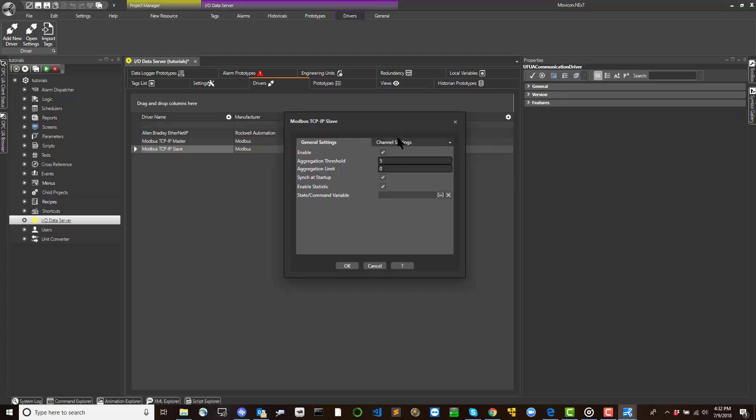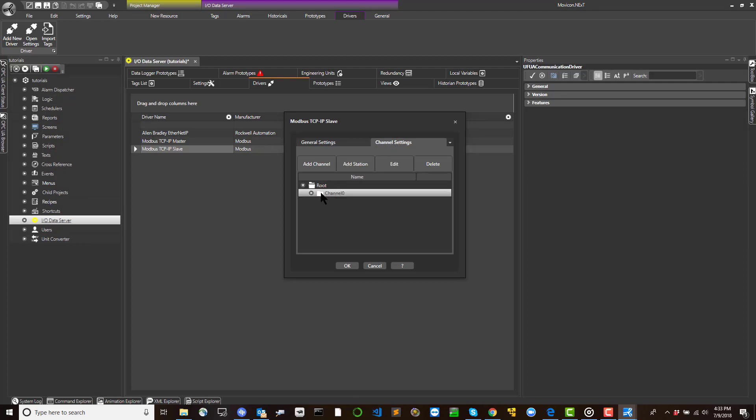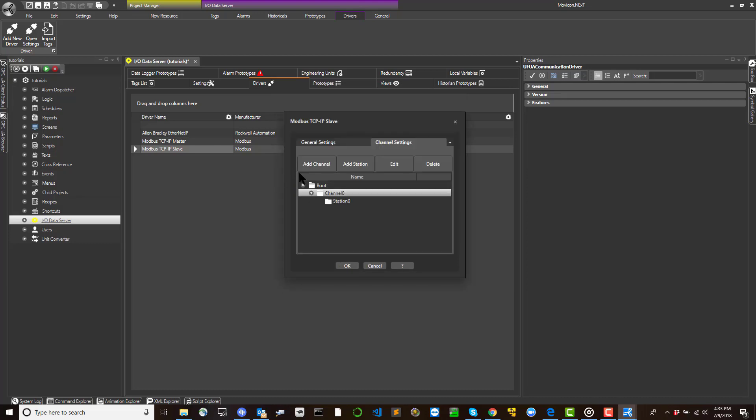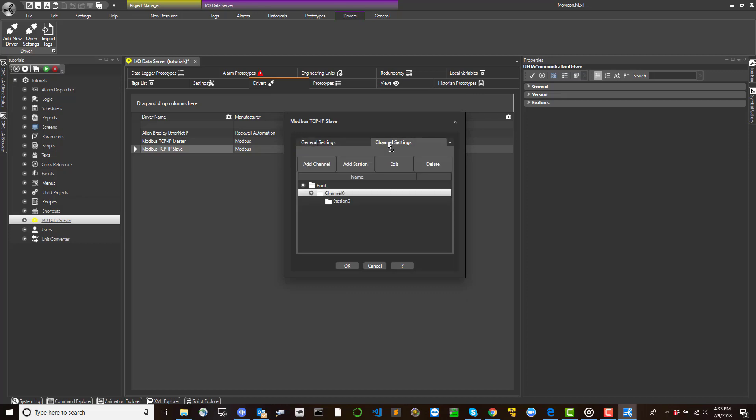Configuring the driver. After having inserted a driver into the project's IO data server module, you can now configure it by using defined communication parameters relating to the protocol type and physical device used. Double click on the name of the driver to open the communication driver settings window.